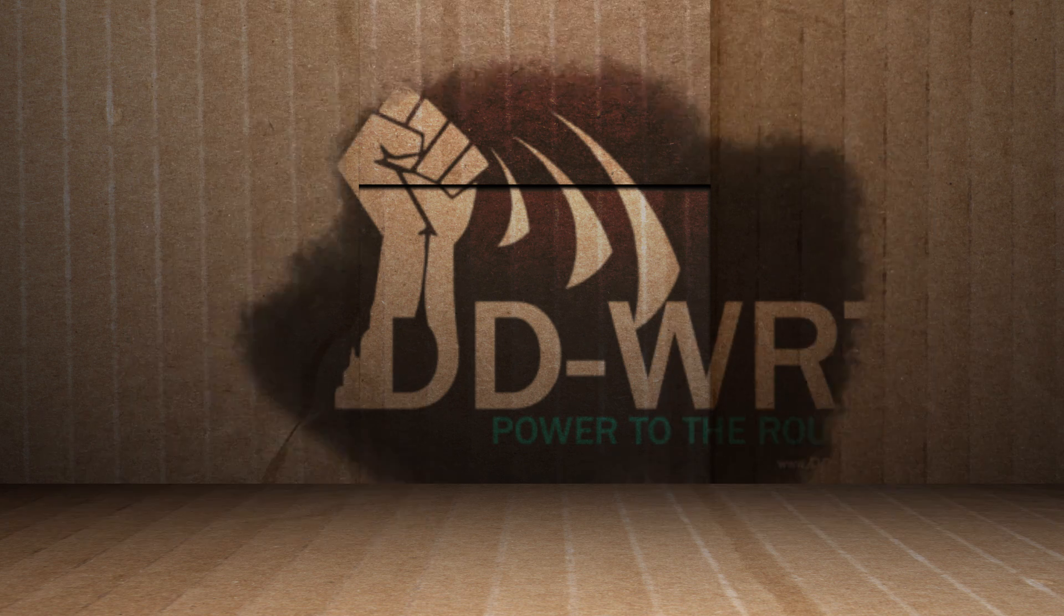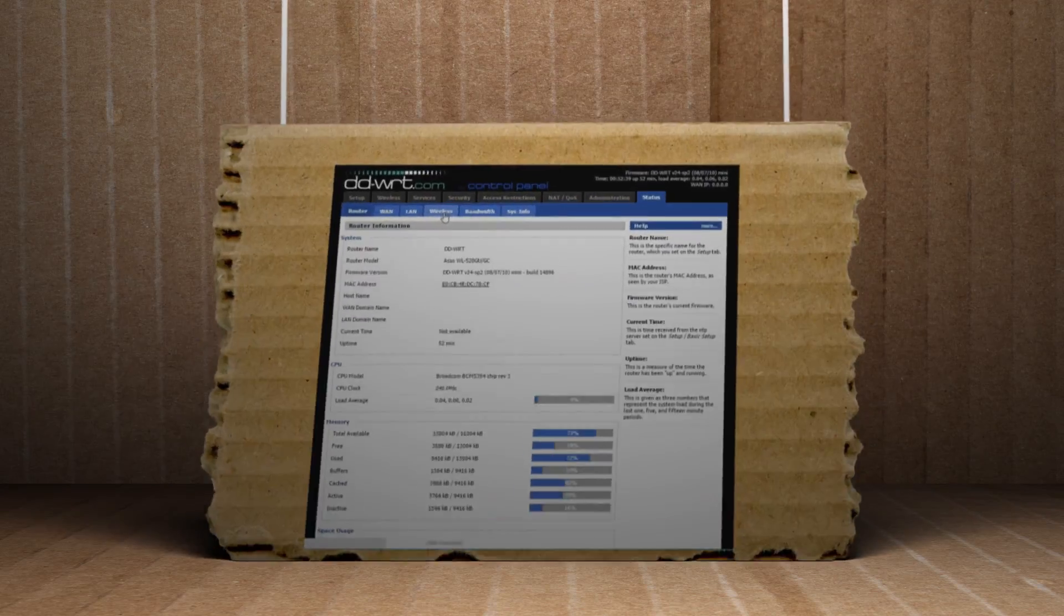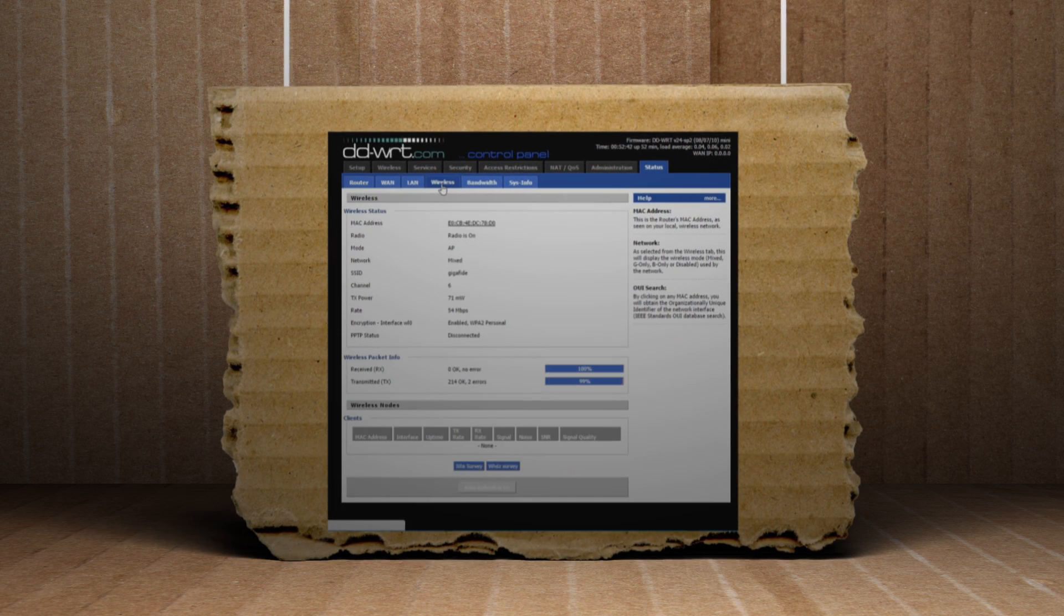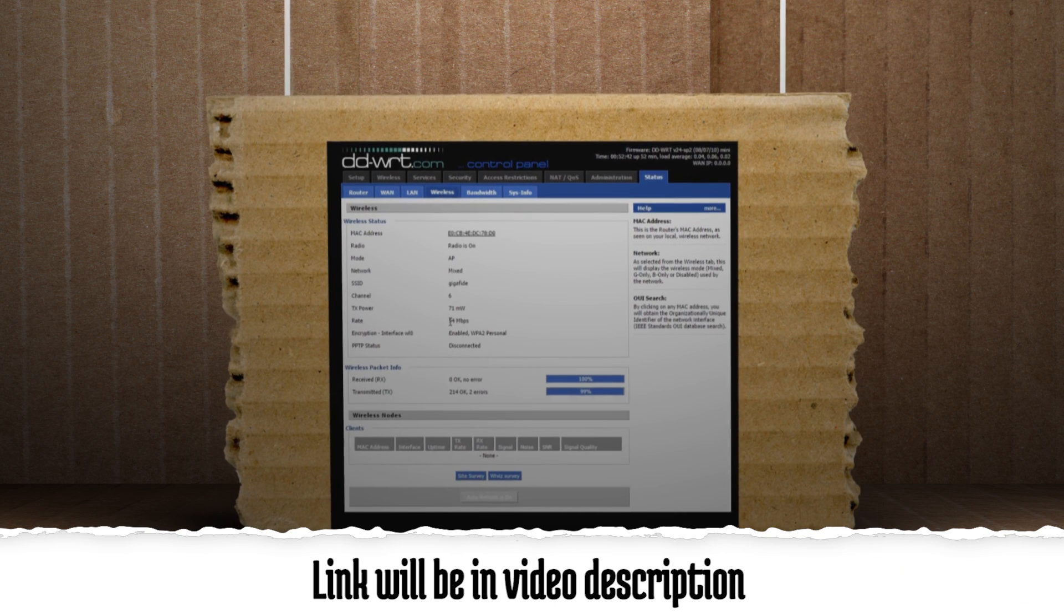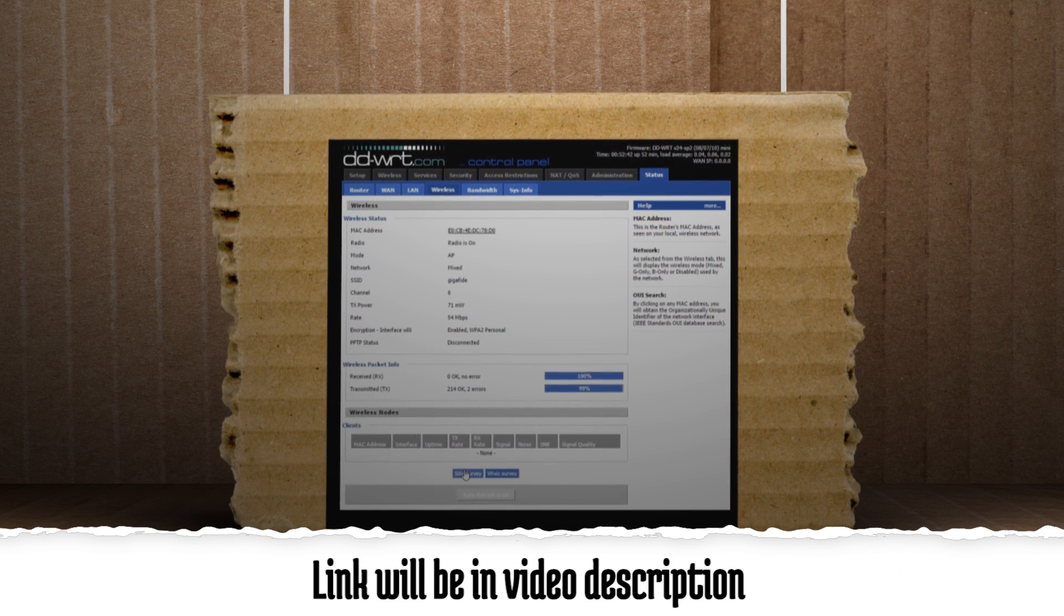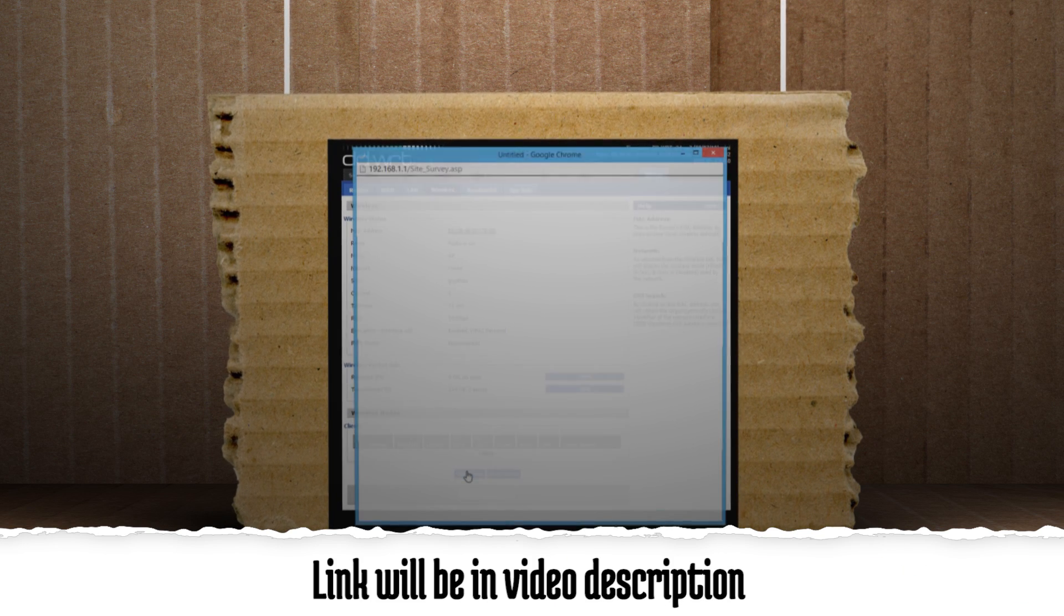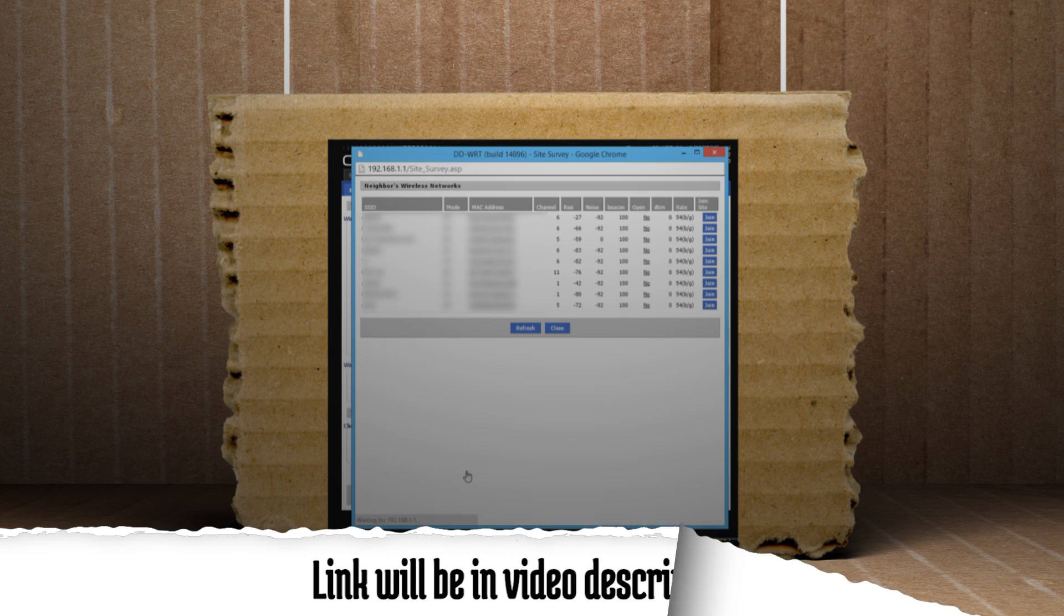If you want even more ways to boost your Wi-Fi, over on Tinkanaut Labs I'll be showing how to make a wireless repeater and a wireless bridge using DD-WRT.